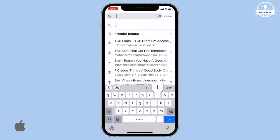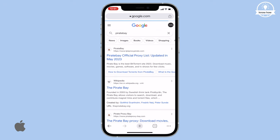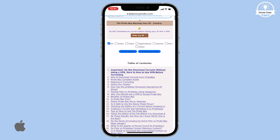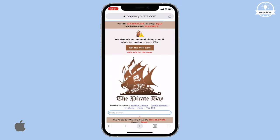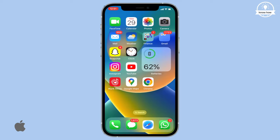Similarly, you can open any blocked website using the VPN profile without downloading any third-party VPN apps. Thank you for watching, and if you'd like to see more videos like this, don't forget to subscribe.